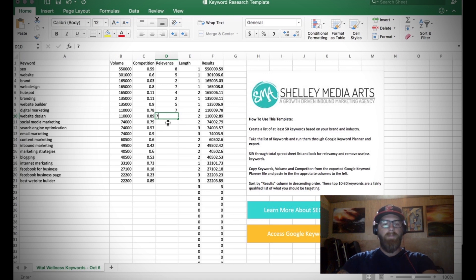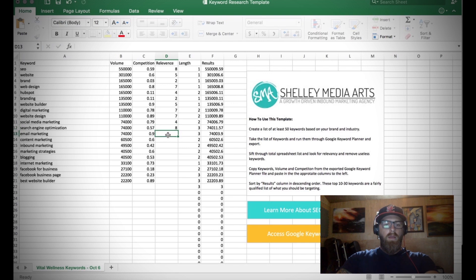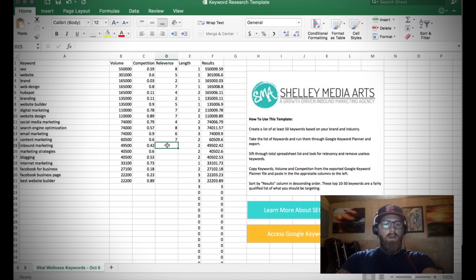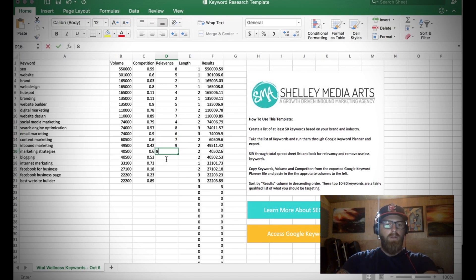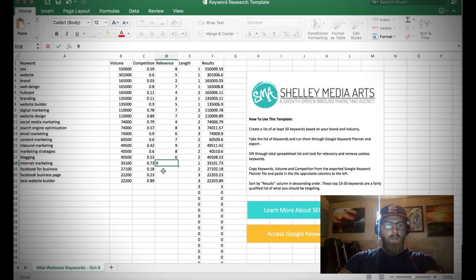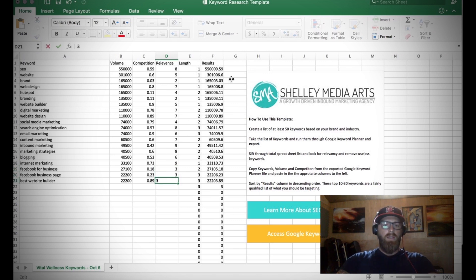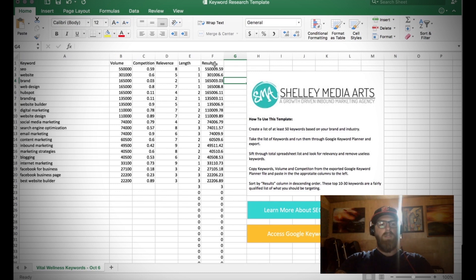Once you've gone through this whole list and added all of the stuff that you need to add in here to make sure that you are going to find the keywords that are most relevant to your site, we're going to reorganize this list. And what we want to organize this list by is results, because that's going to give us the best case scenario.